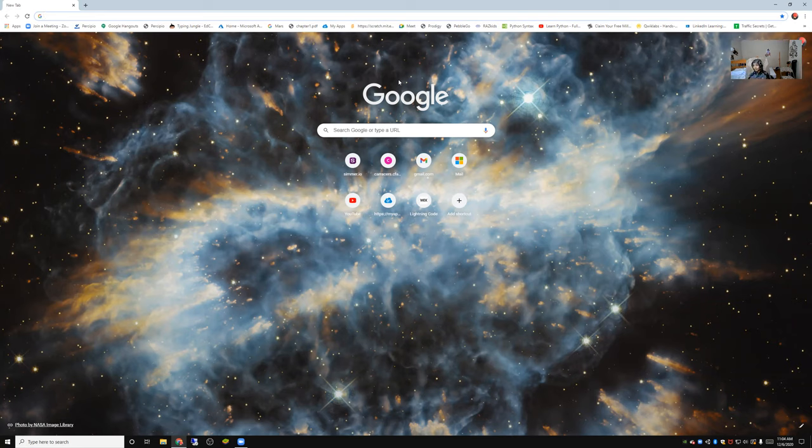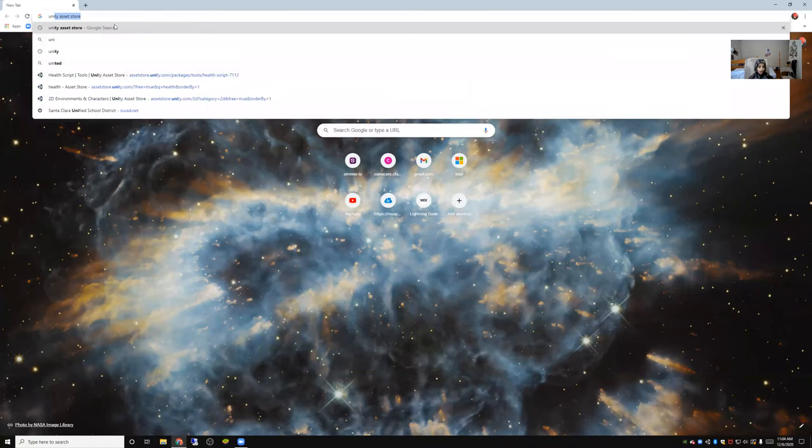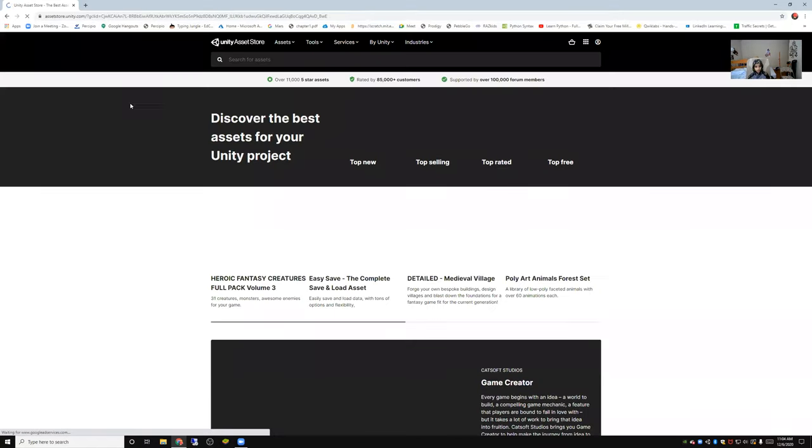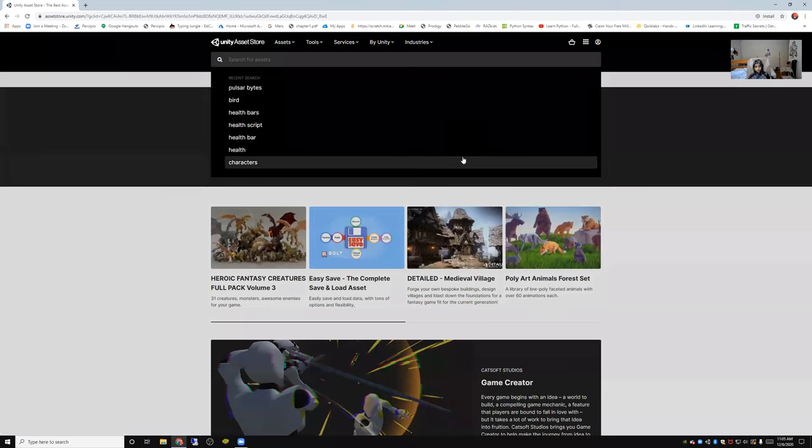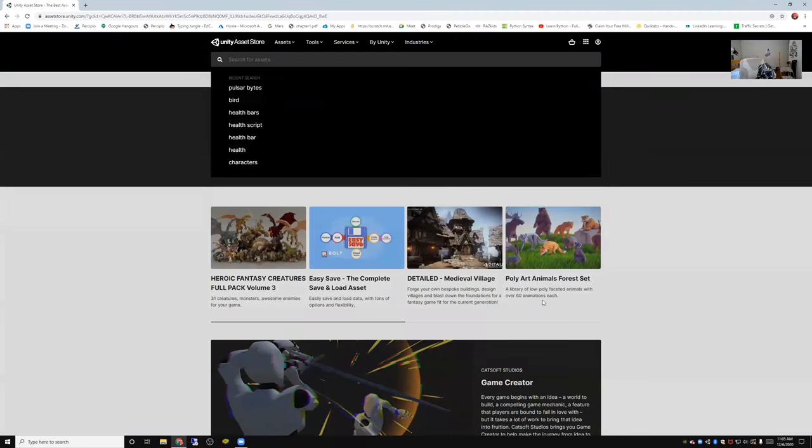If you don't know what it is, it's a really cool asset. First, let's go to the Unity Asset Store to download it. Okay, Unity Asset Store. Search for assets, Sun Temple.